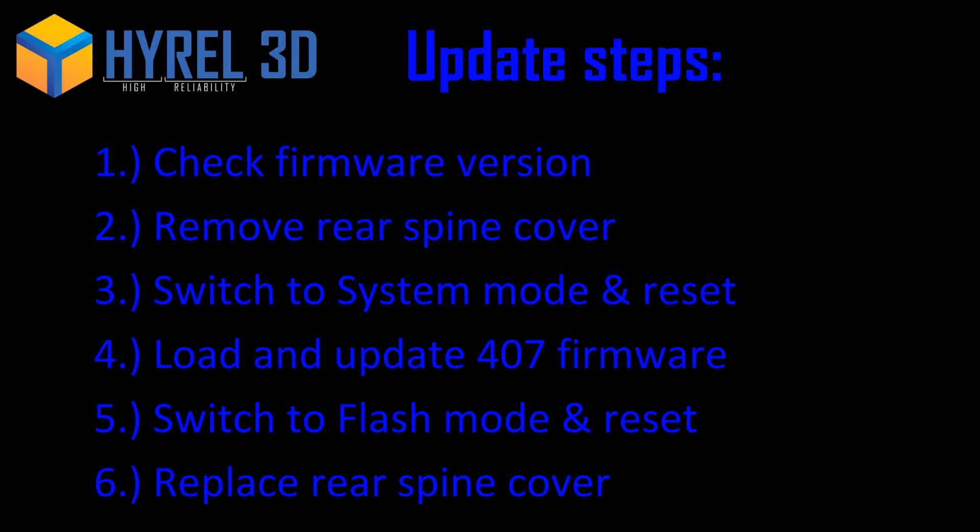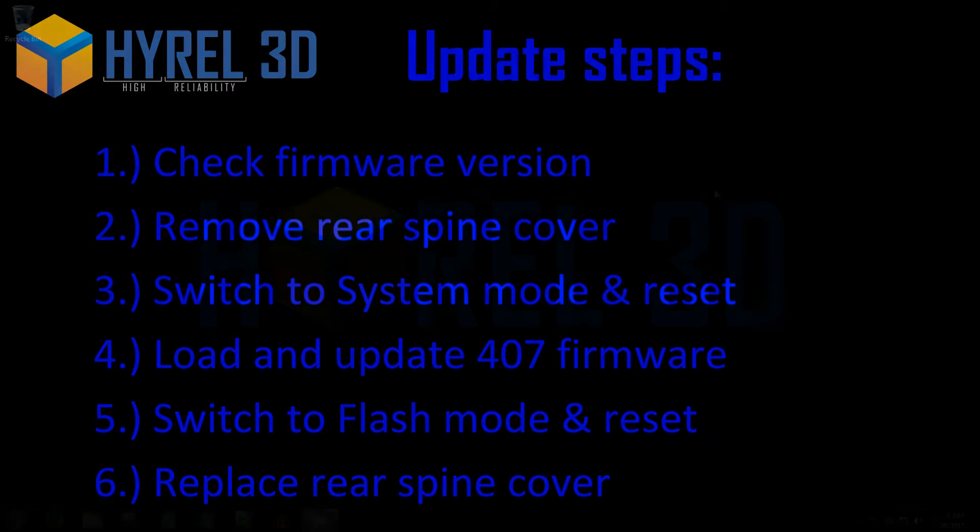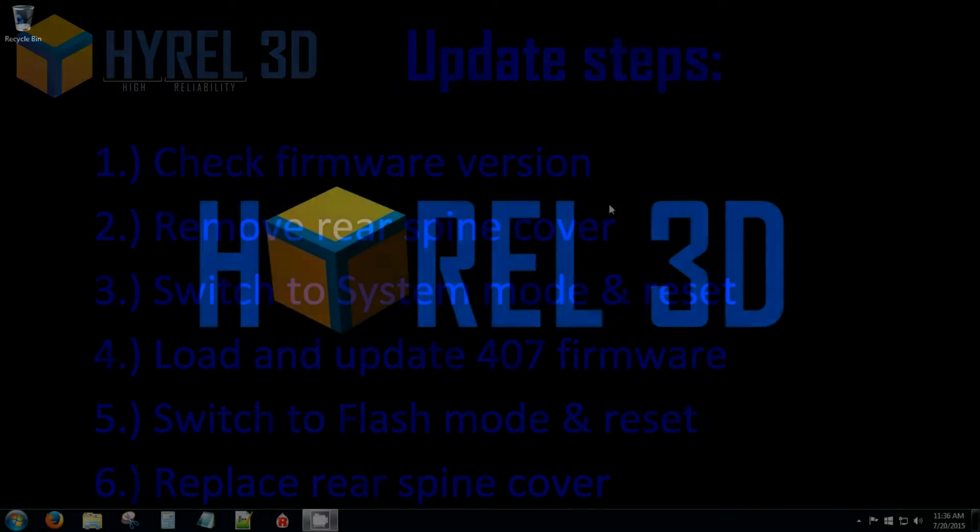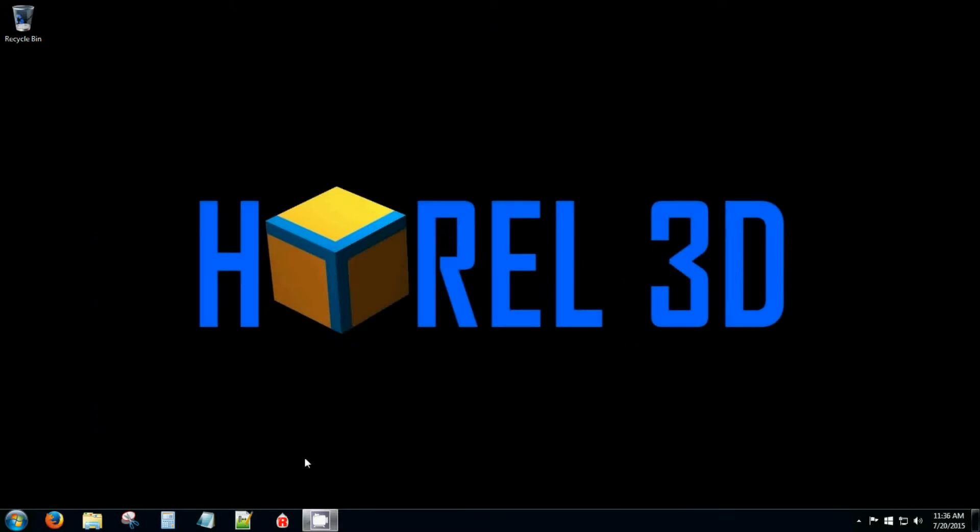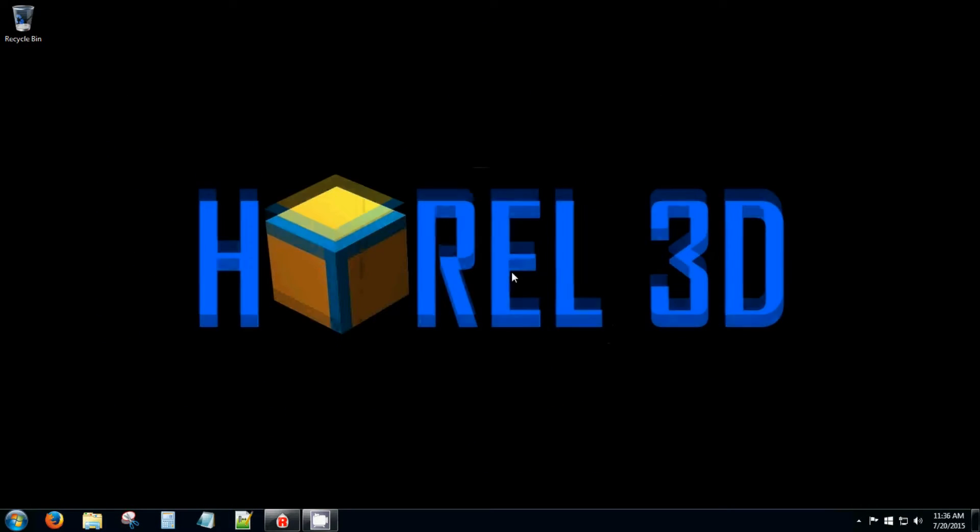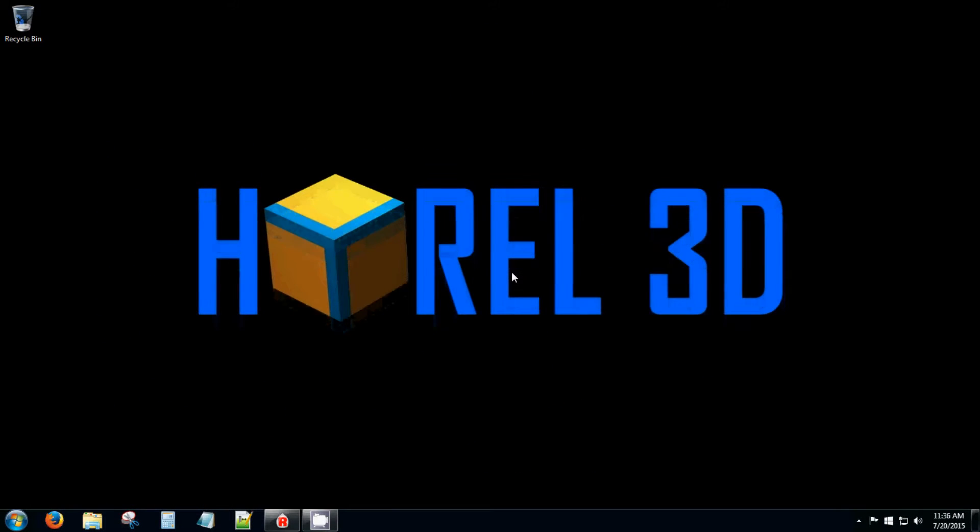In order to update the firmware, you will need to perform the following steps. To begin, open Repetrel.